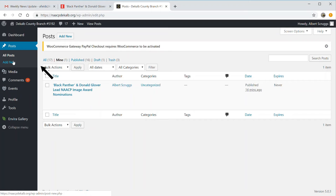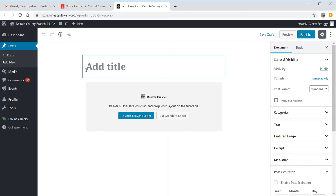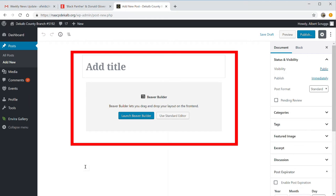So how do you add a post? You want to go up to the post section and add a new post. You'll get this blank screen. You'll recognize what's on the left-hand side in the middle — you'll see it says, add a title.